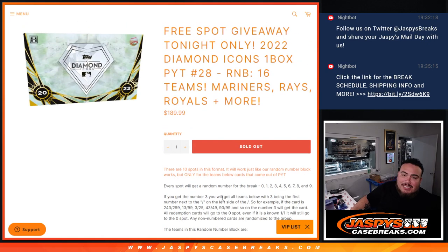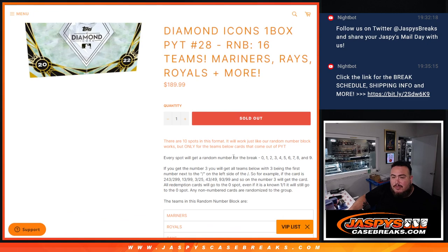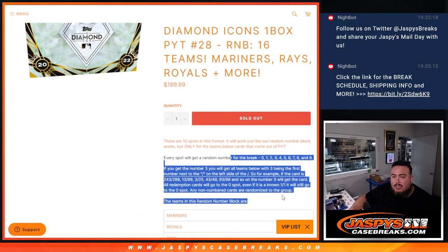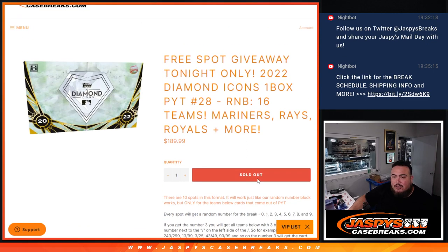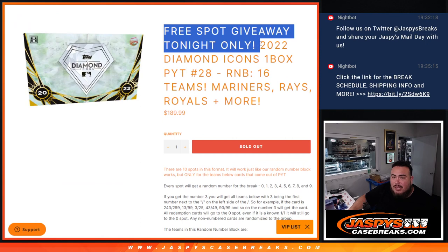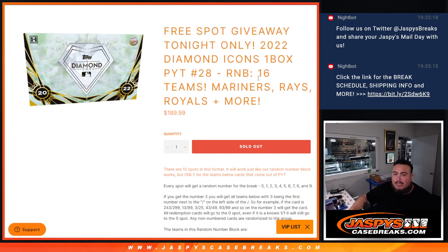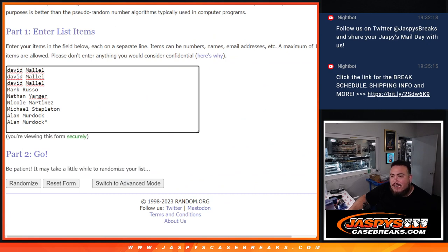Get a piece of the 16 teams, more than half the league. Get a serial number break. We go by the first number on the left side of the serial number dash, and that's how all the hits are going to be distributed. And on top of that, our free spot giveaway tonight. So instead of selling the full 10 spots, we took out a spot. We're going to randomize the nine names that bought in, and customer number one after the dice roll will get a free spot in this break.